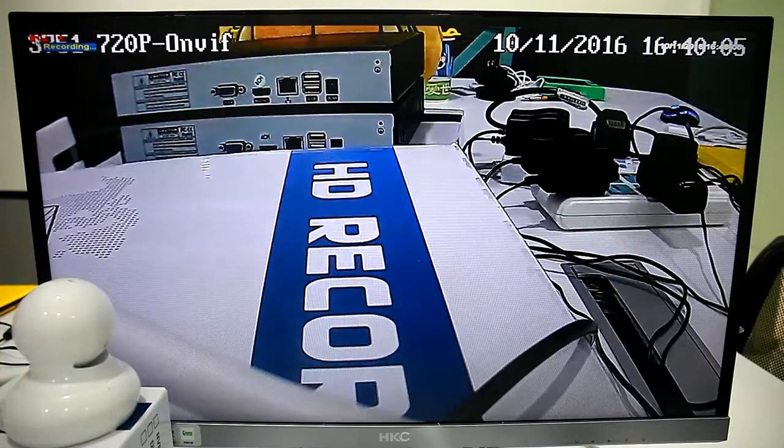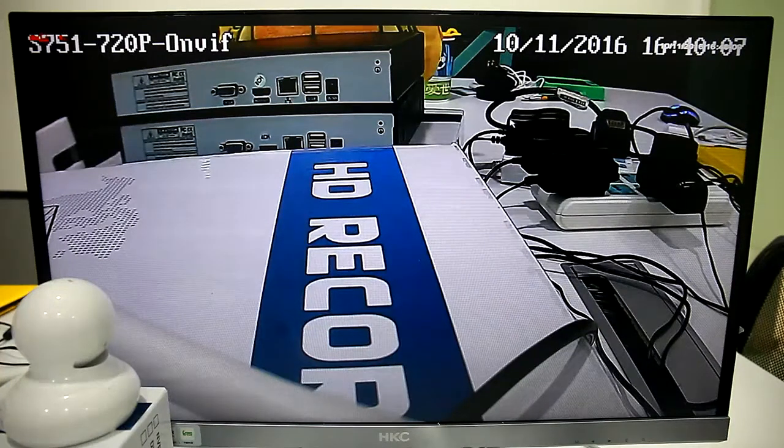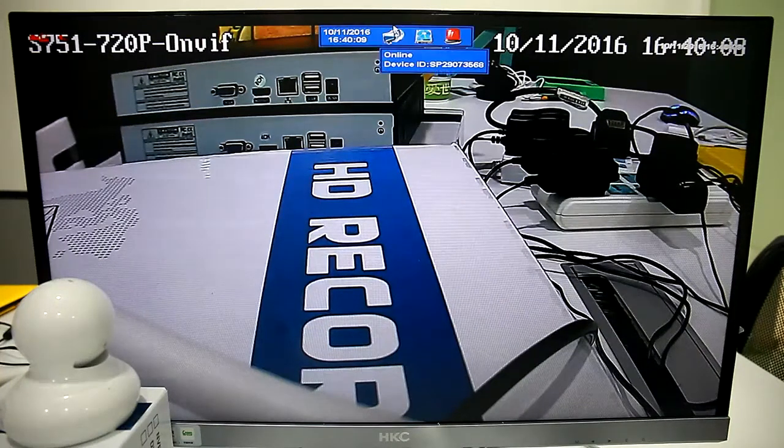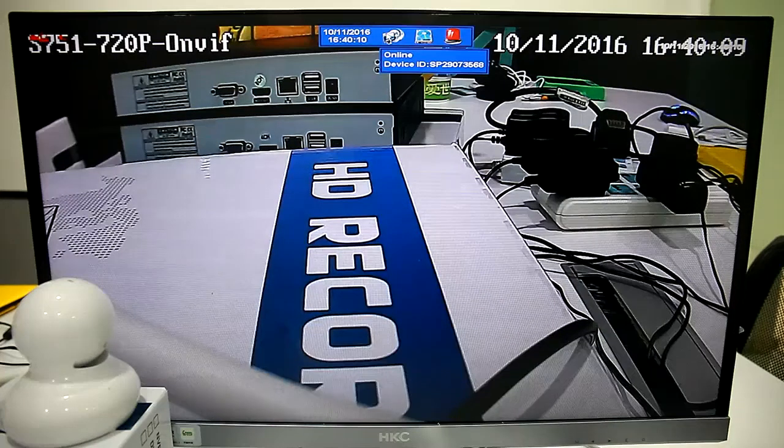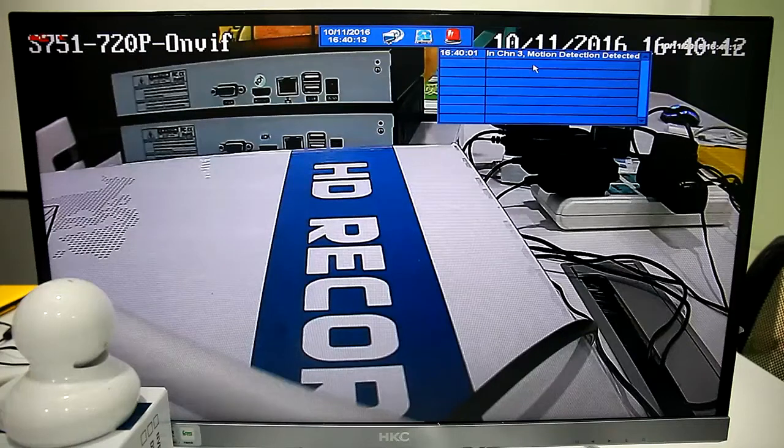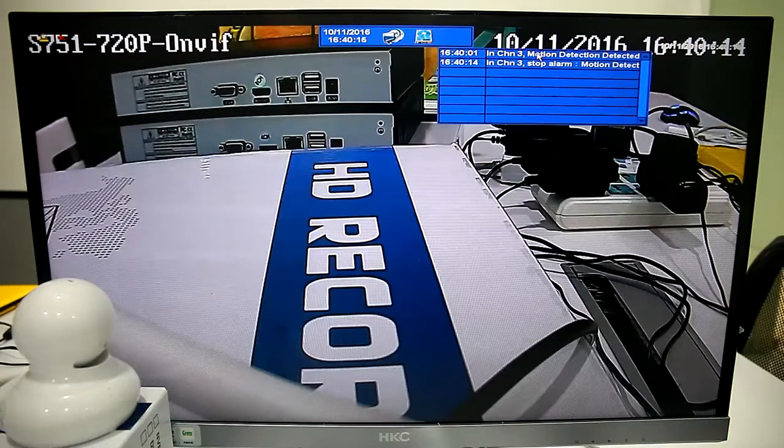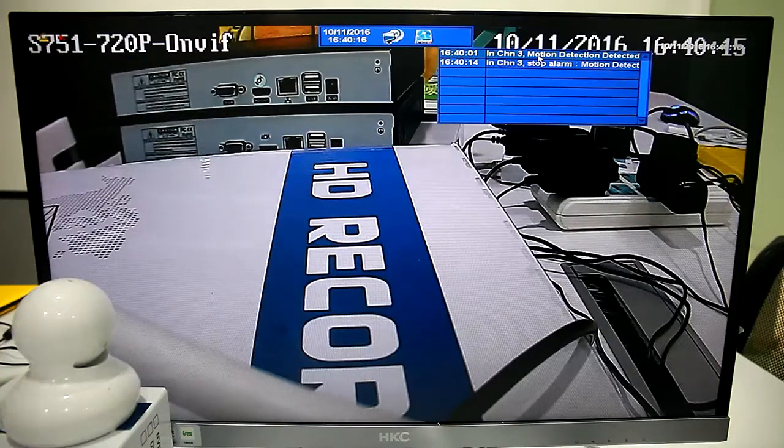We can see it goes to preset 1 and it is recording now. The system also sends Alarm Notification.